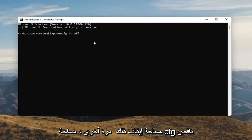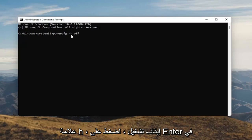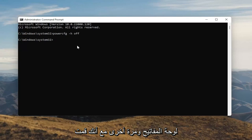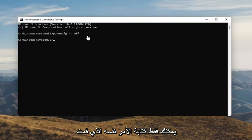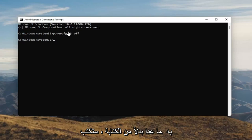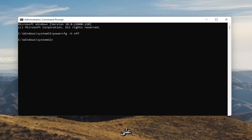So again, type powercfg -h off — that's O-F-F. Hit Enter on your keyboard. Once you're done with that, you've just disabled Hibernation. And if for any reason you want to turn it back on, you can type the same command, except instead of typing Off, you'll type On. Pretty straightforward.